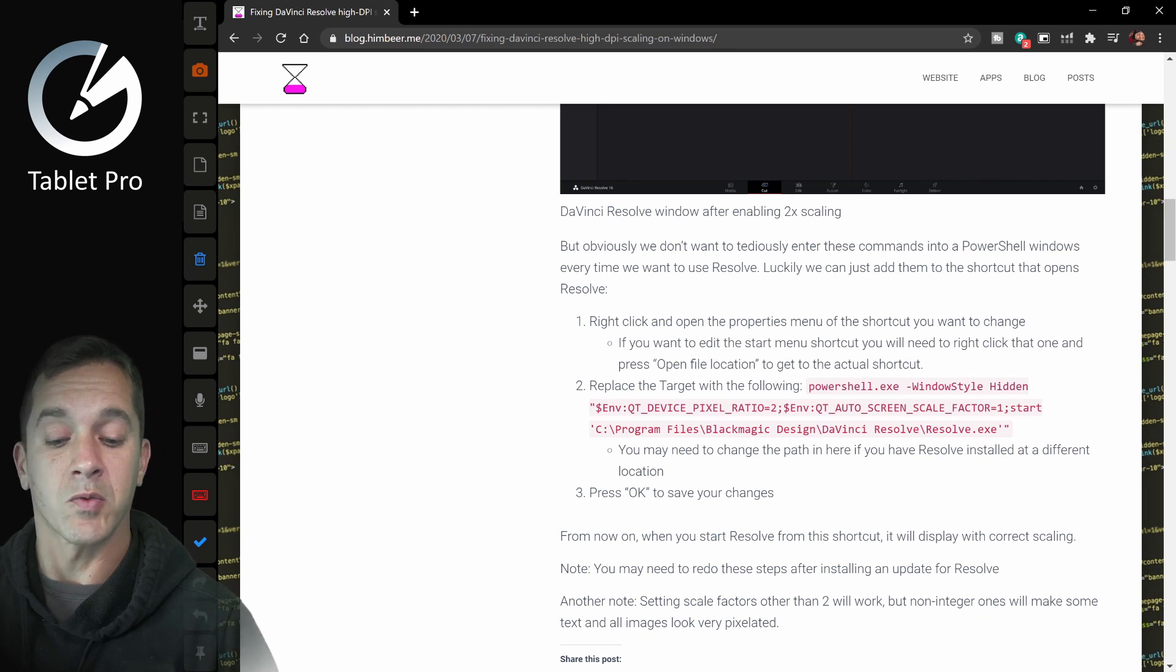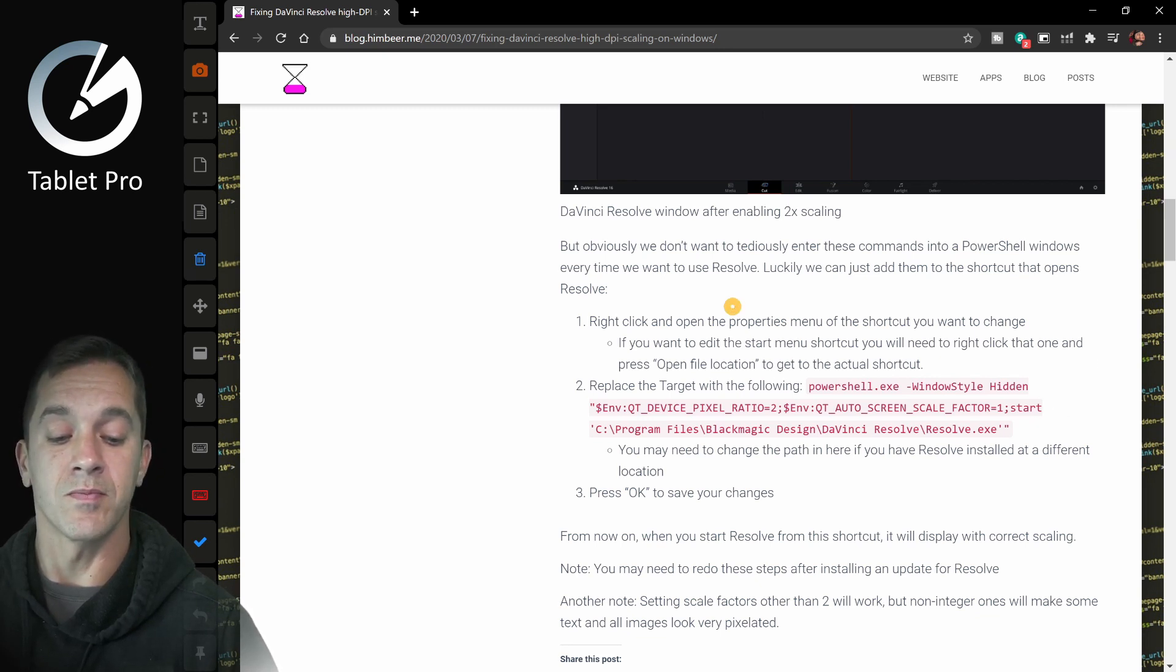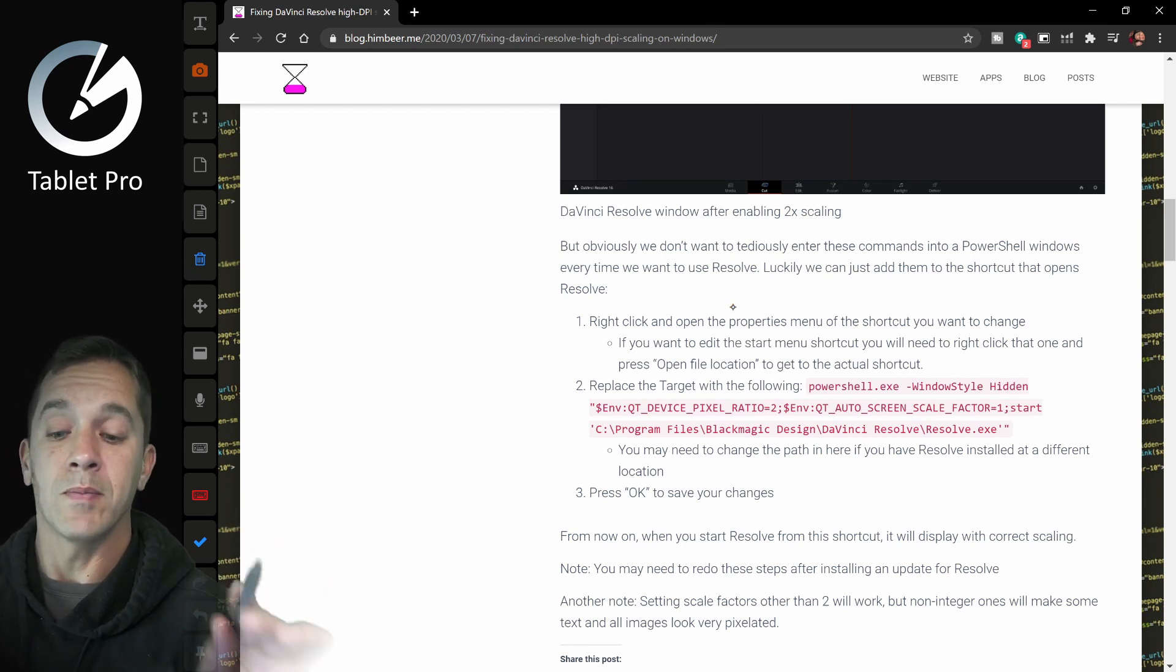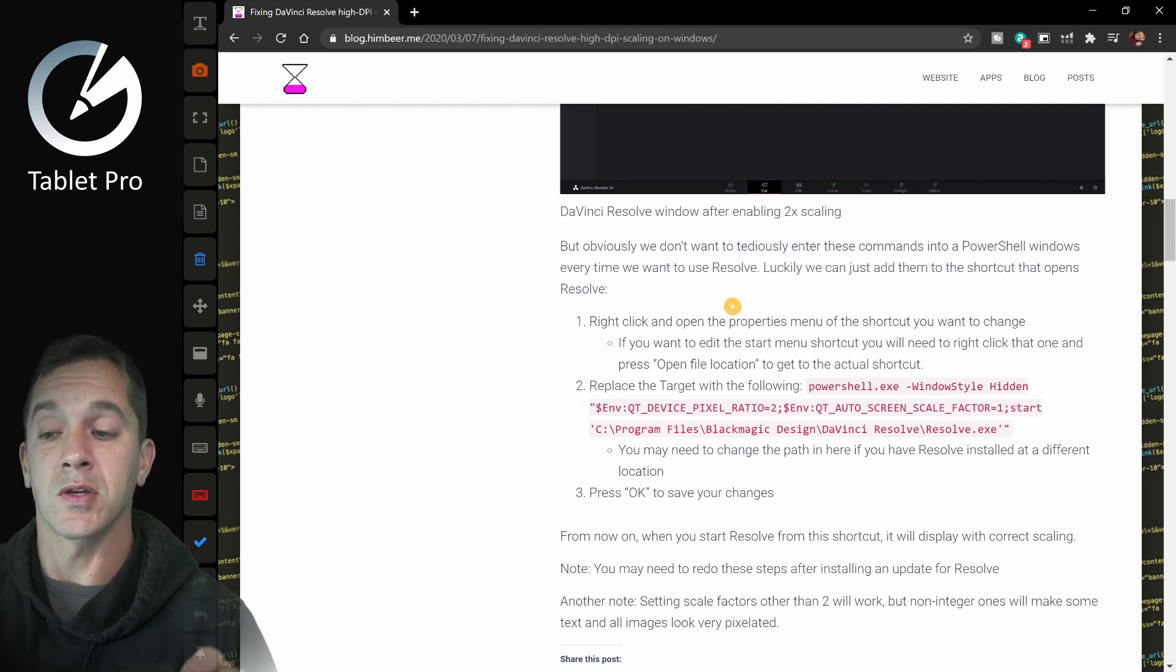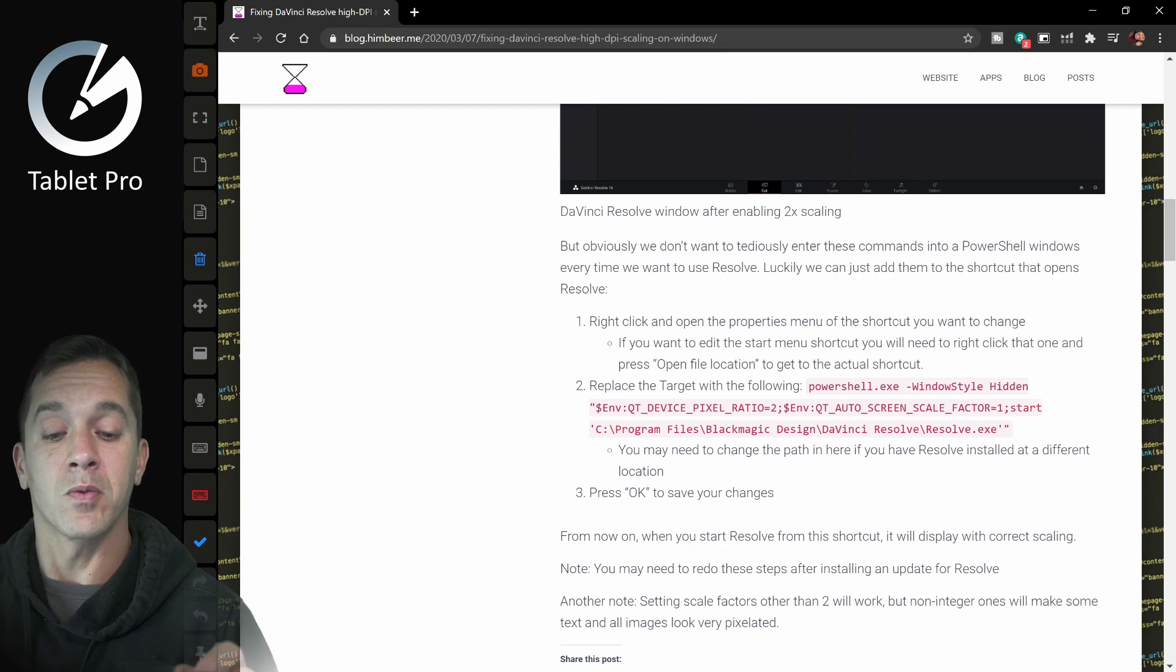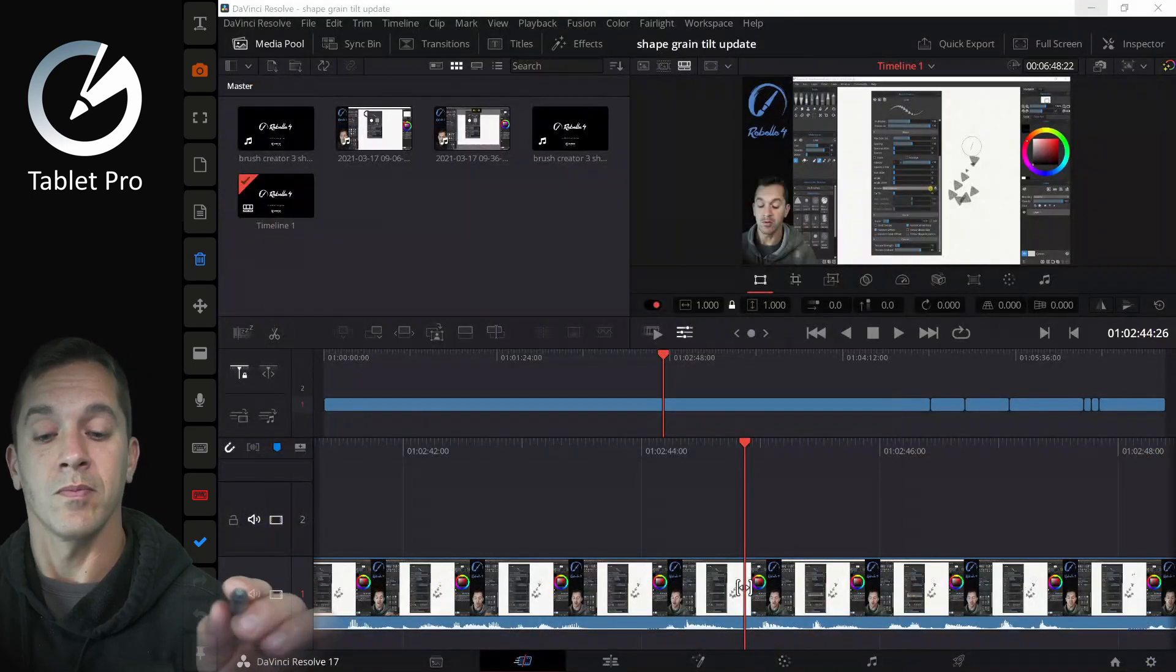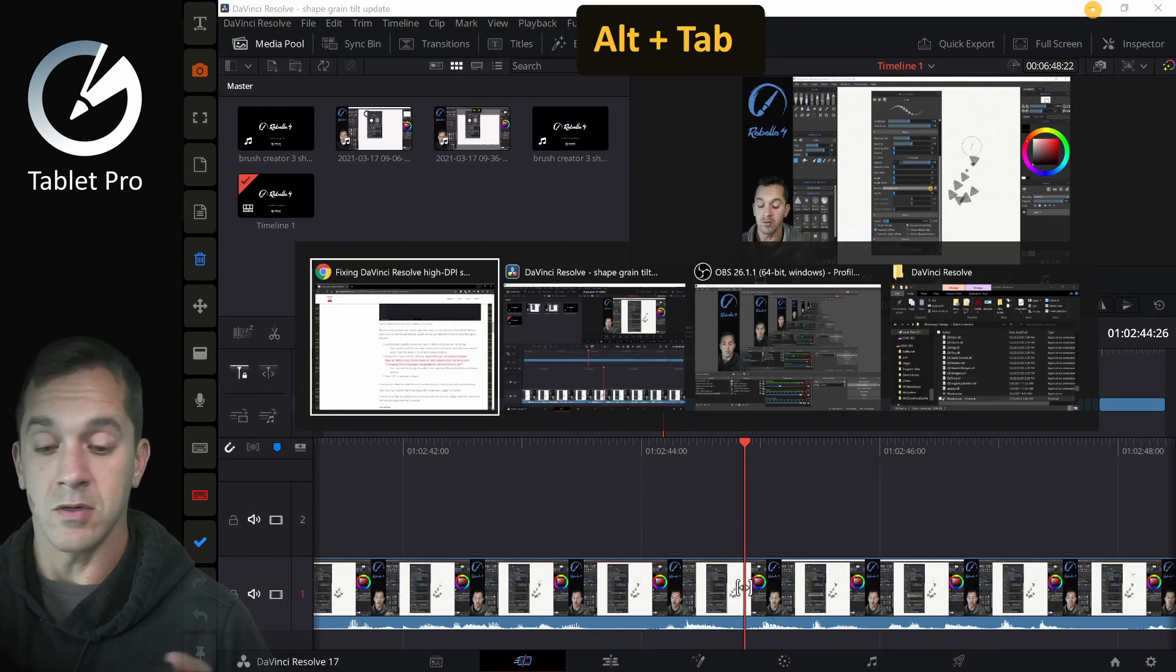replace the target with the following powershell.exe and then resolve.exe. And it's got some different quotes that you need to put around it. So what that means is this powershell information is going to tell DaVinci Resolve to open with a DPI scaling factor of 2x. A lot of words here.